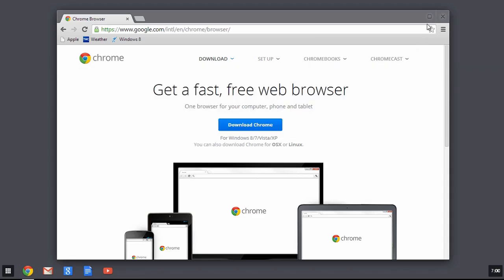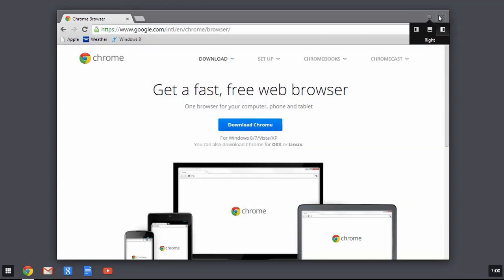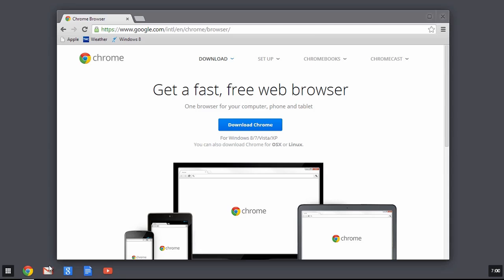Take a look in the upper right corner — we have a maximize button, kind of like the Windows maximize button. You could do a regular maximize, put it on the left side, or put it on the right side. Let's go back to the shelf. In addition to Chrome, I could run Gmail, do a regular Google search, go into Google Docs — I'll show you that in a bit — or go into YouTube.